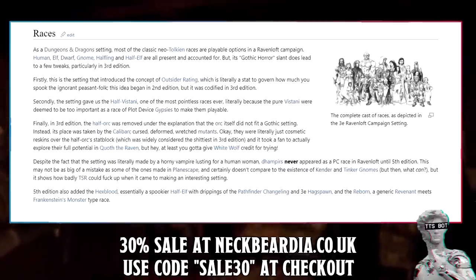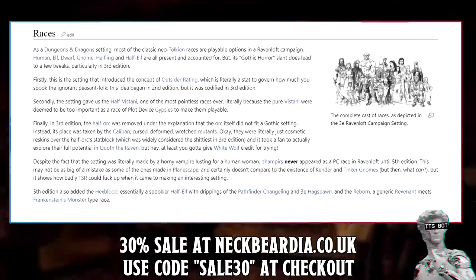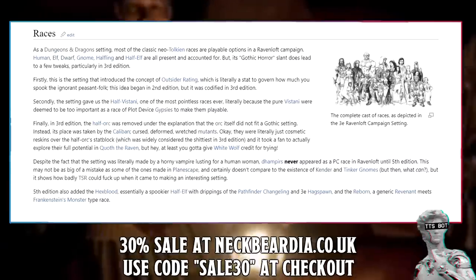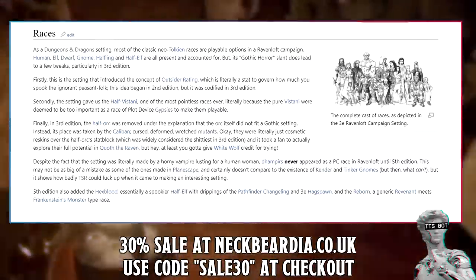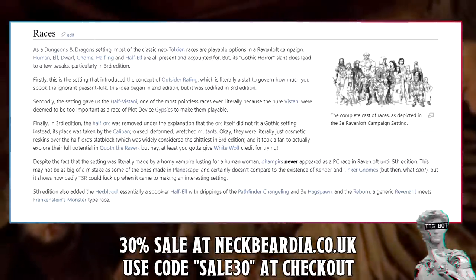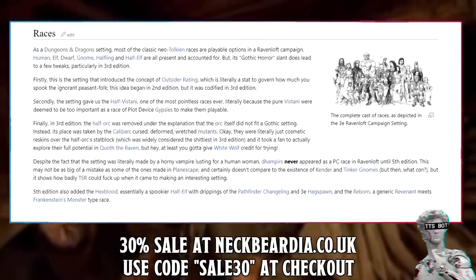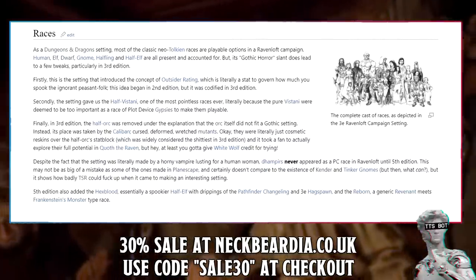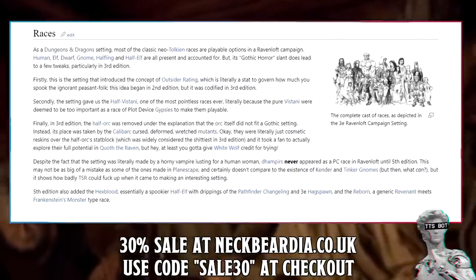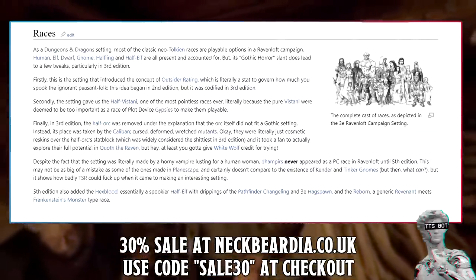This may not be as big a mistake as some made in Planescape, and certainly doesn't compare to the existence of Kender and Tinker Gnomes, but it shows how badly TSR could mess up an interesting setting. 5th edition also added the Hexblood — essentially a spookier half-elf with drippings of the Pathfinder Changeling and 3E Hexborn — and the Reborn, a generic Revenant-meets-Frankenstein's-monster type race.